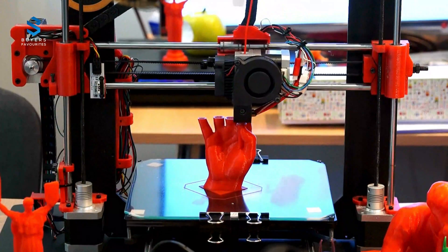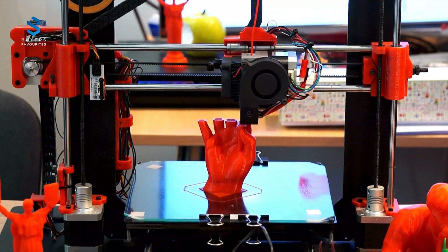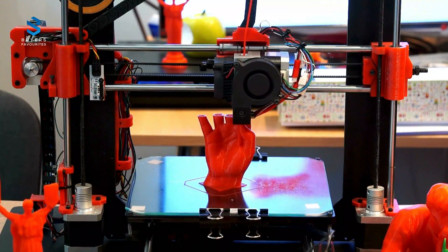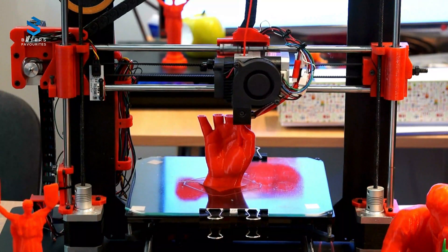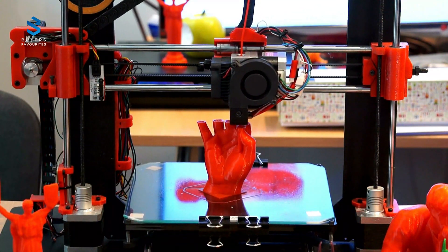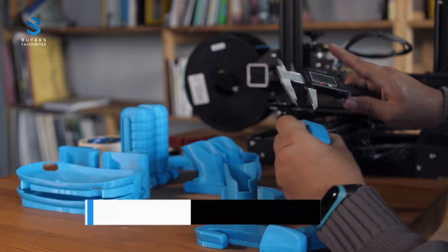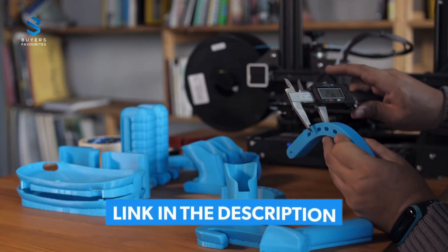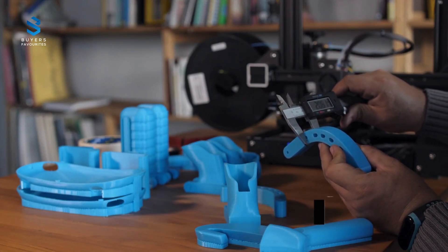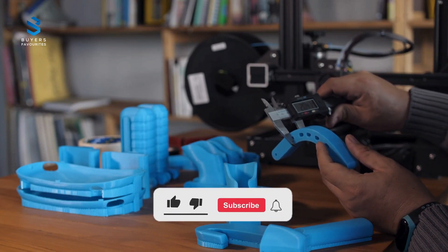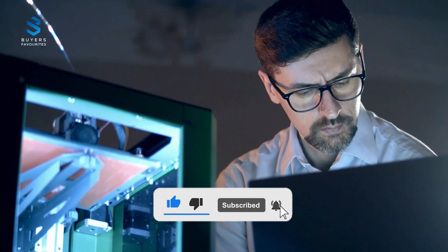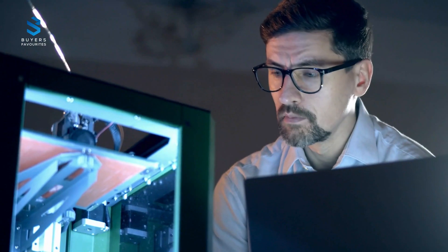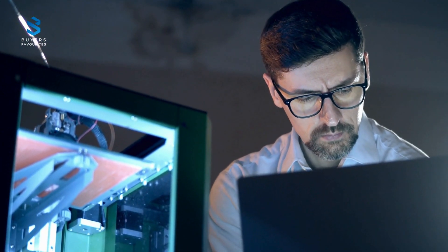That wraps up our list of the top five best 3D printers of 2025. Each of these models offers something unique, whether it's affordability, ease of use, or advanced features. Be sure to check the description below for more details on each product. If you enjoyed this video, don't forget to like, subscribe to our channel, and hit the notification bell for more product reviews and tech insights. Thanks for watching, and we'll see you in the next video.